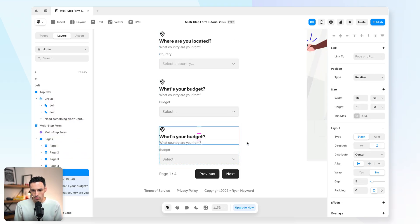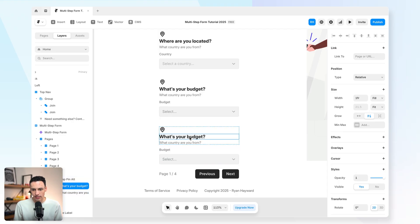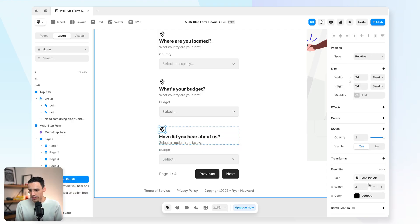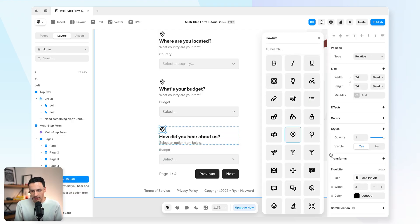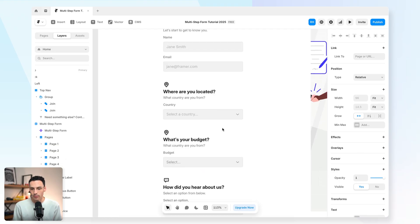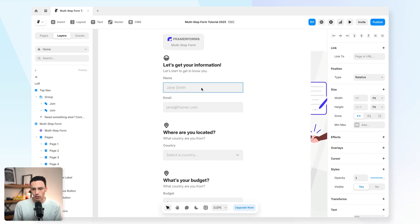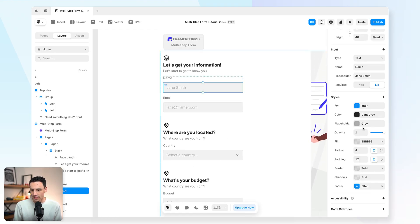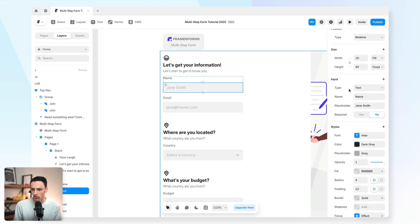So let's do one more page here, which we'll call page four. And we'll make this, how did you hear about us? And again, we'll change the icon and the styling. Okay, cool. So now we've got our four pages set up.